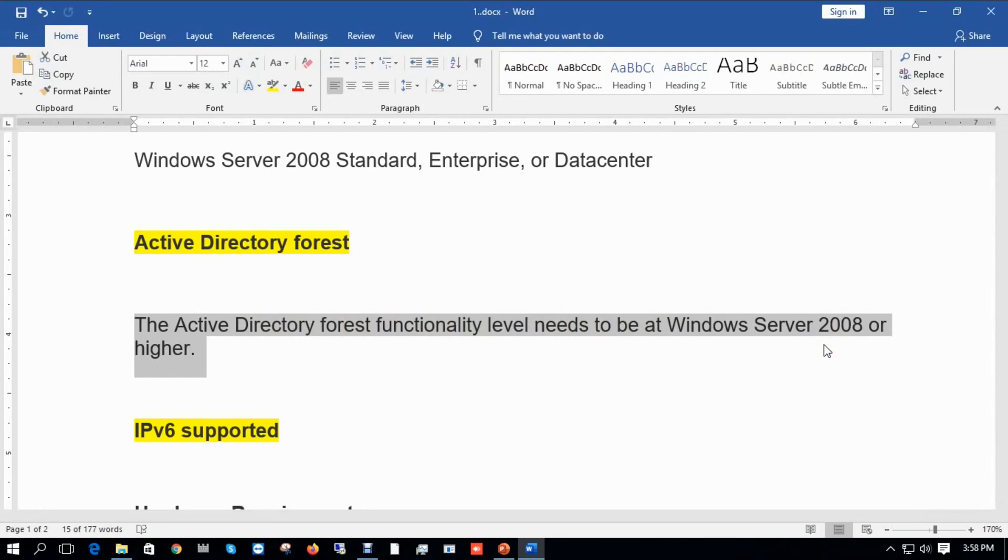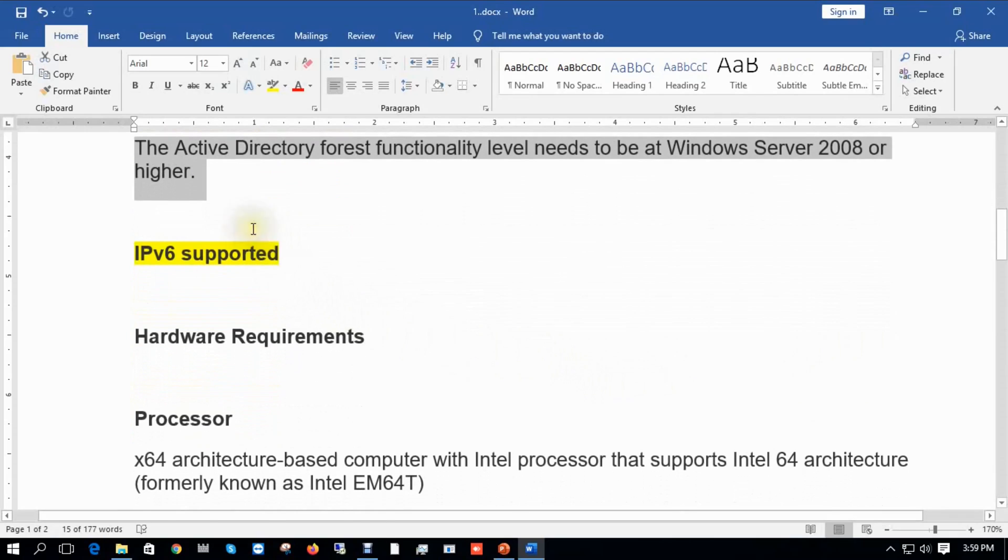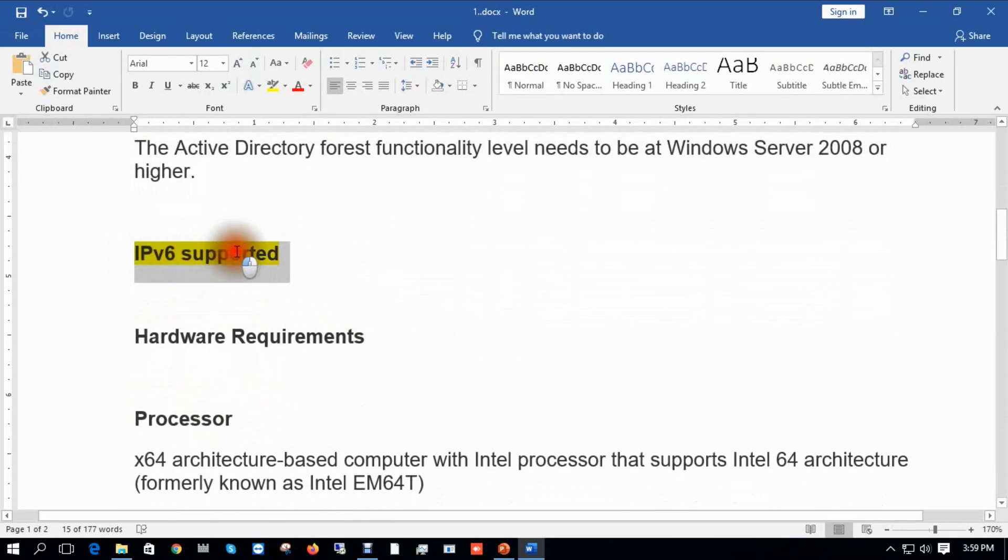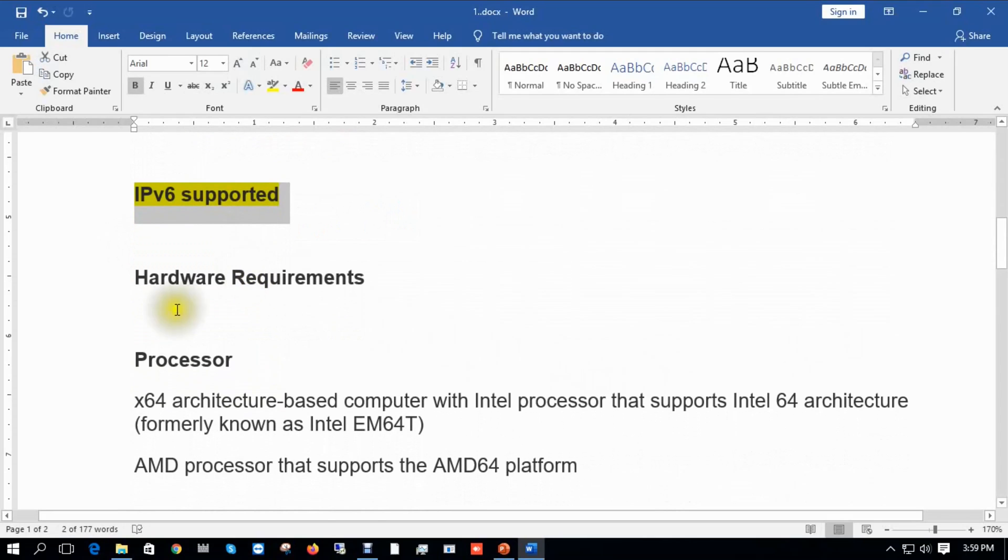Exchange Server 2016 supports IP version 6. Hardware requirements: you will need a 64-bit processor. 32-bit processor is not supported.